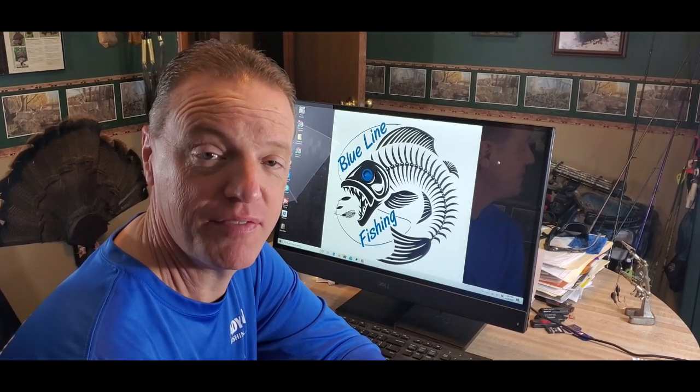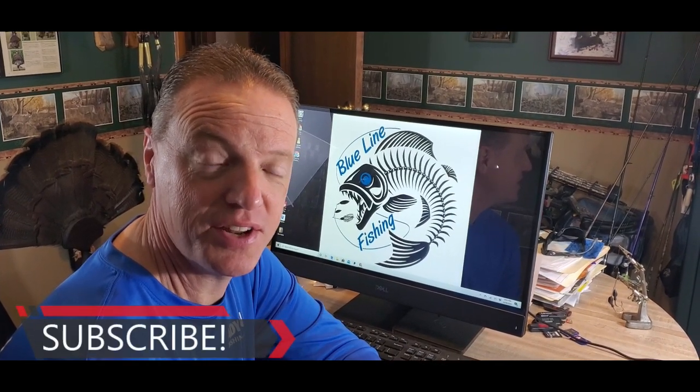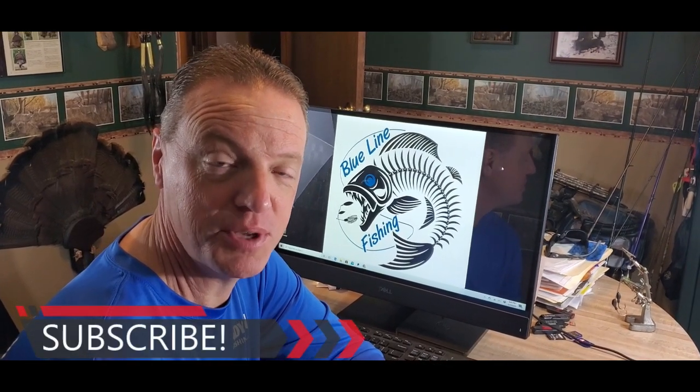Hey guys, Eric with Blue Lime Fishing. Thanks for joining me today. I appreciate it. Your time is important to me. What we're going to do today is announce the winner of the 500 subscriber giveaway. Stick around.